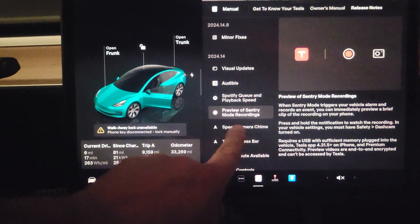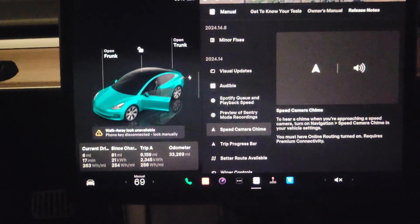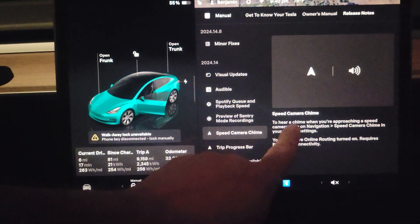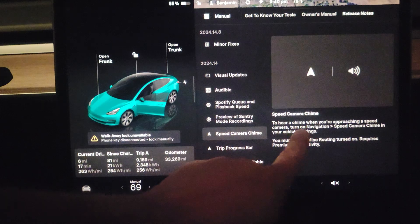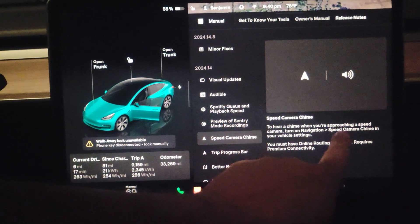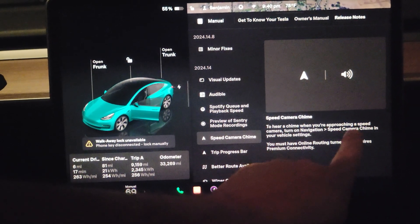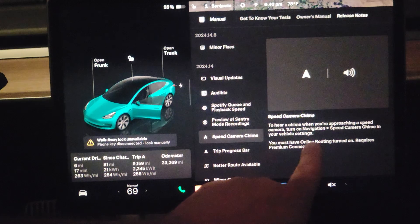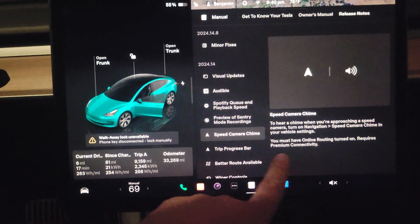Then speed camera chime. Now you hear a chime when you're approaching a speed camera. Turn on navigation and turn speed camera chime on in your vehicle settings.